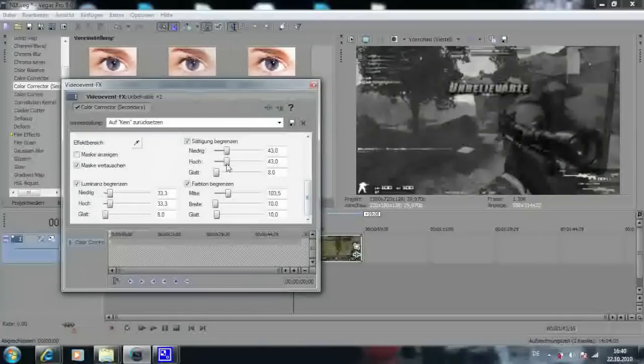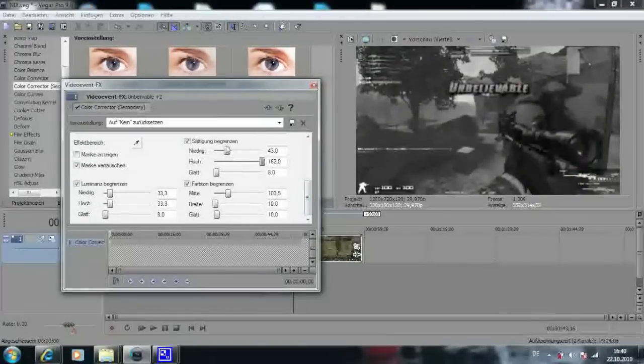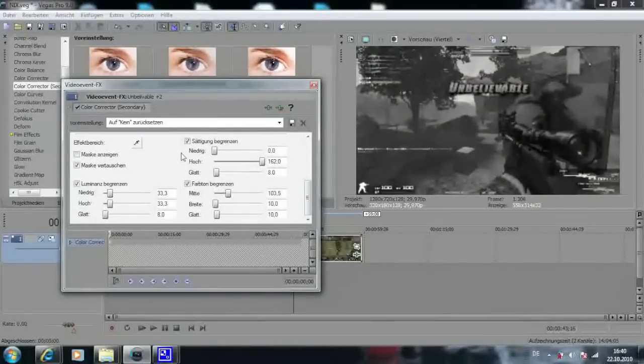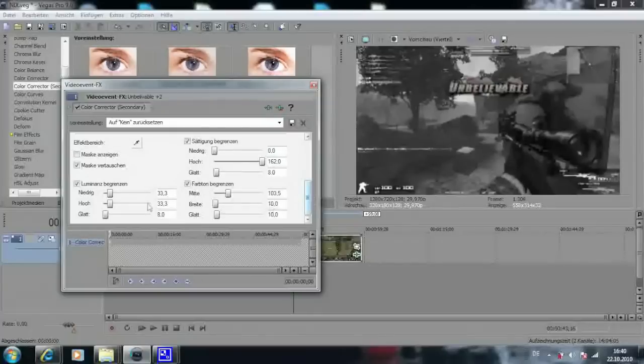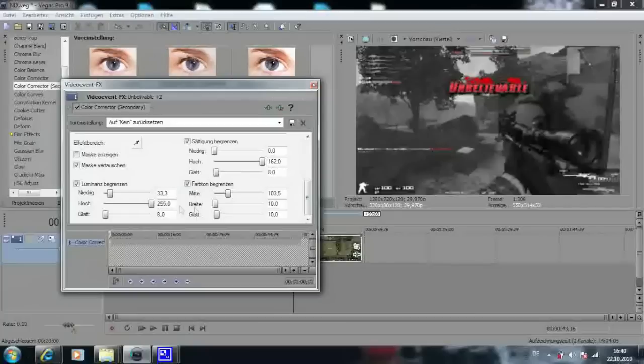Now go to limit saturation and make high to high and low to low. Then go to lumens limit and take high to high and also low to low.